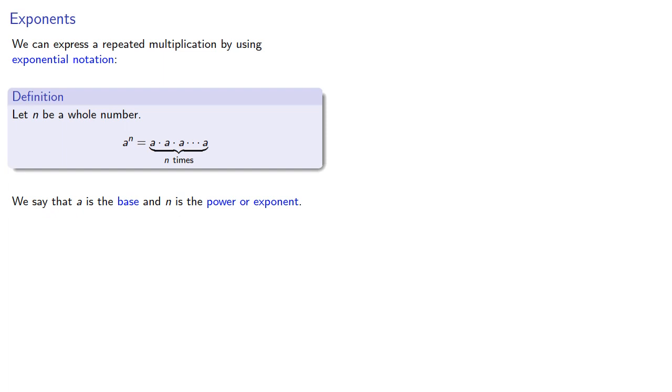And an important note, we should always read this as a to the nth power.